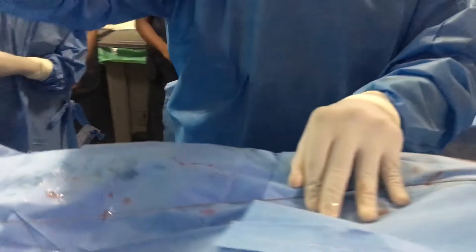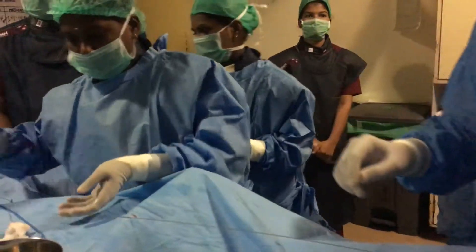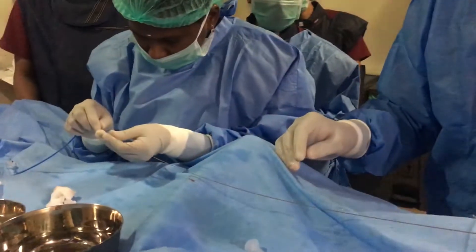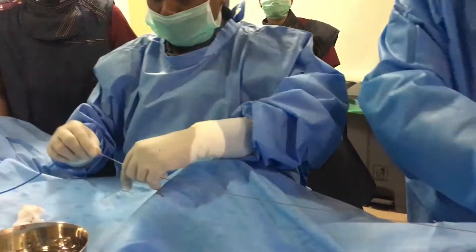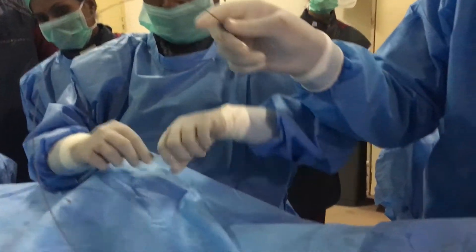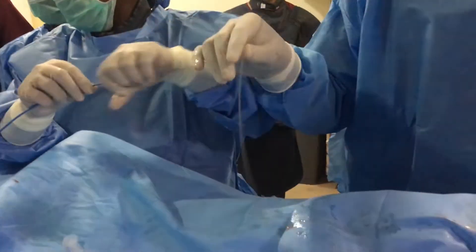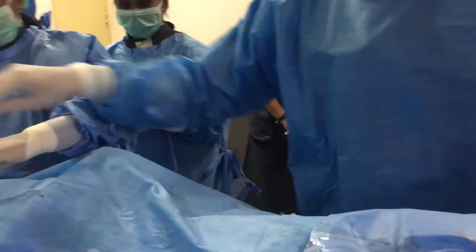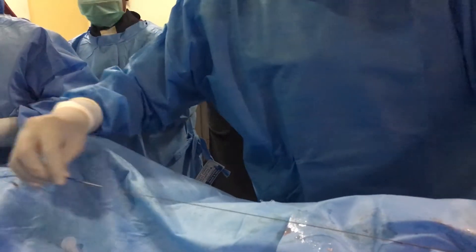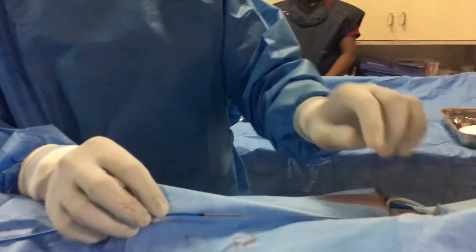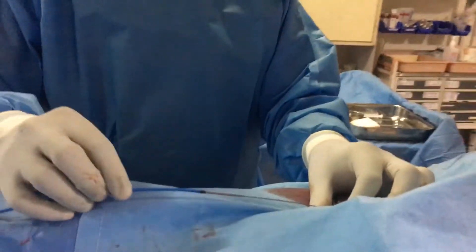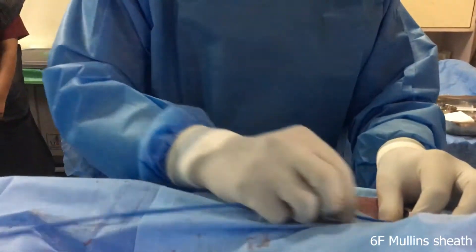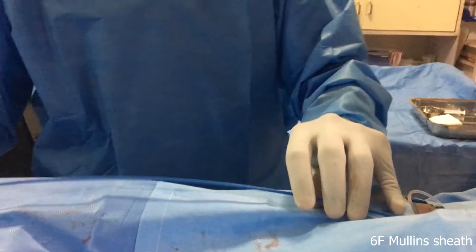Put the Mullein sheath this way. Yeah, keep it straight. Fix it. I'm just taking the Mullein sheath. So it's an 8 French sheath here, femoral sheath. So this will easily go inside the bigger sheath and it will be easily negotiating into it.